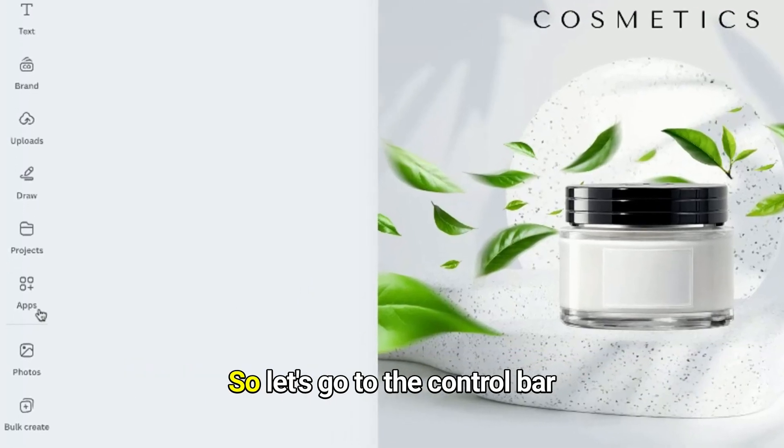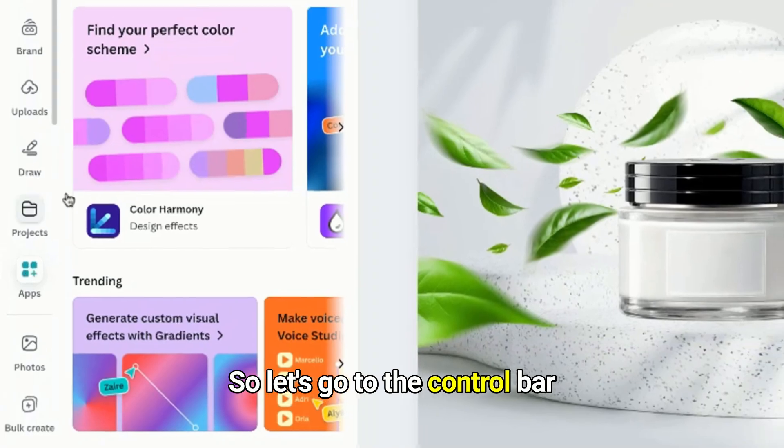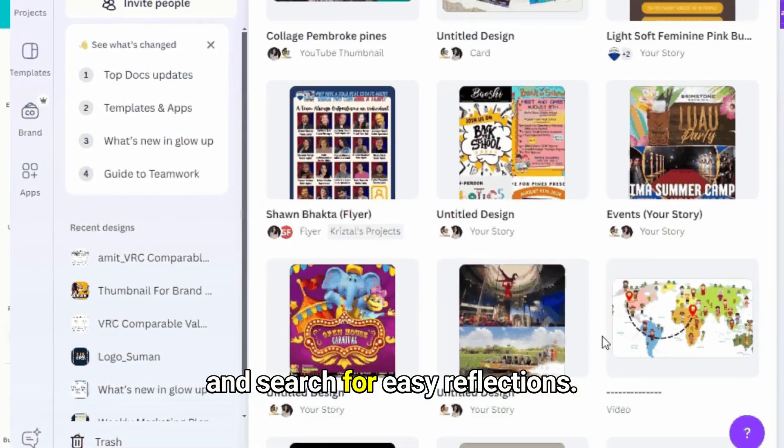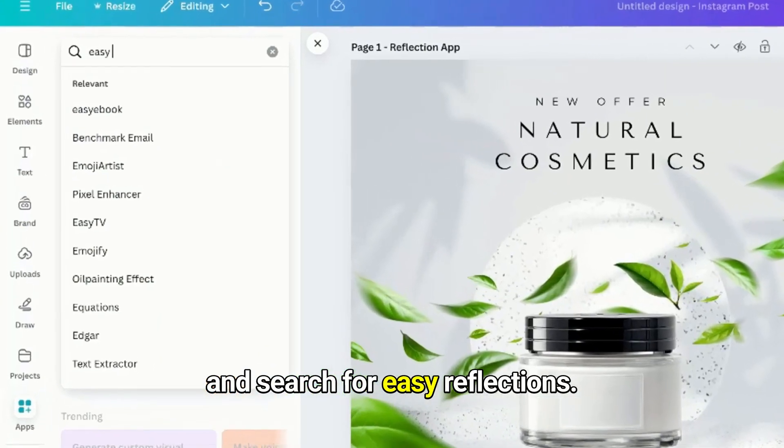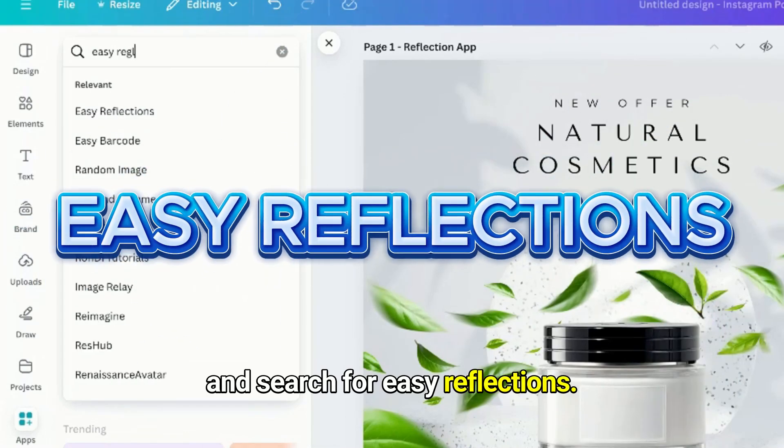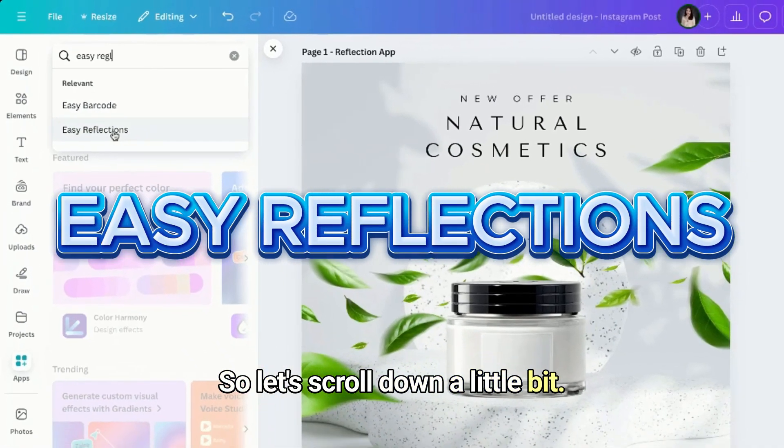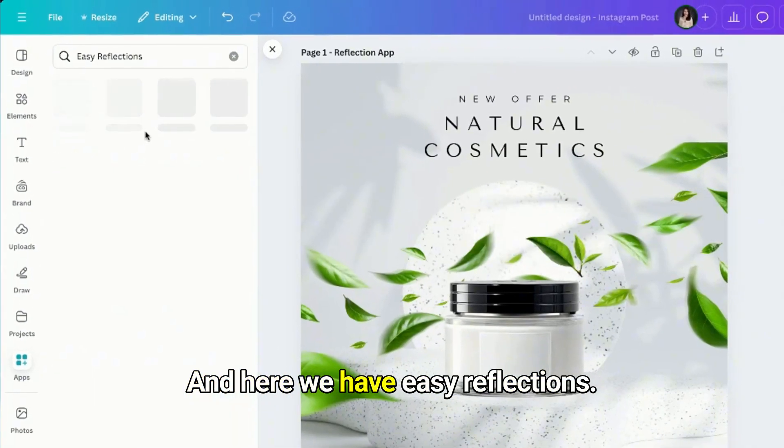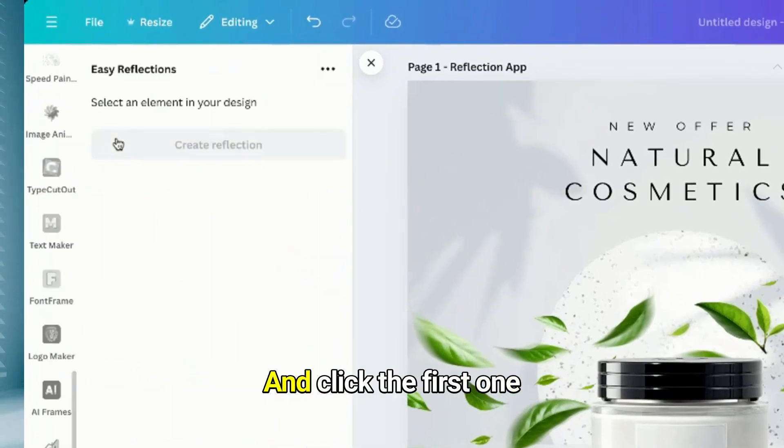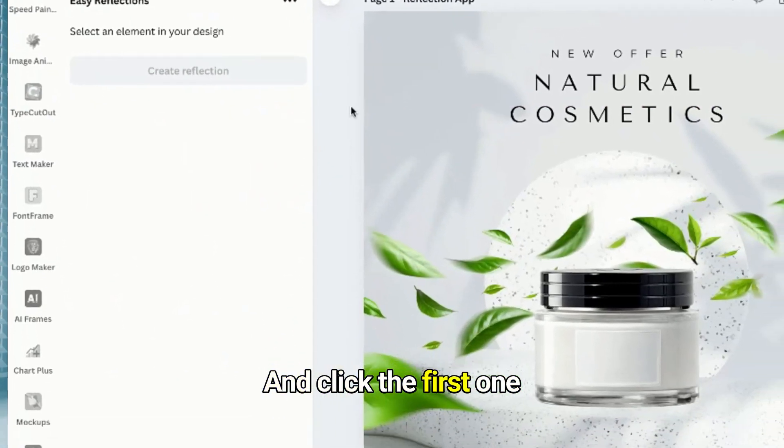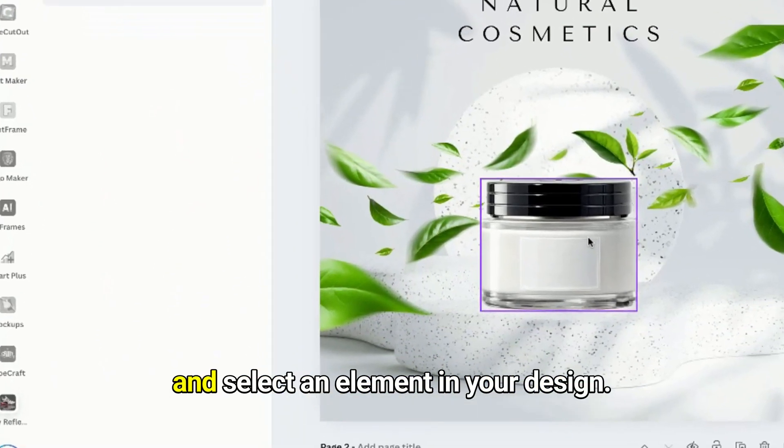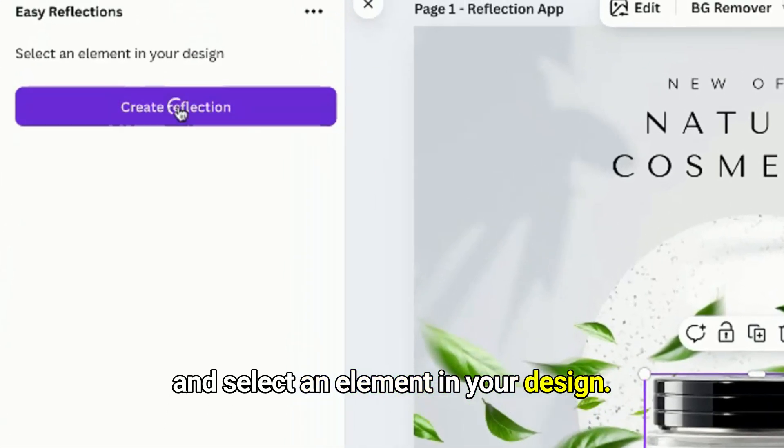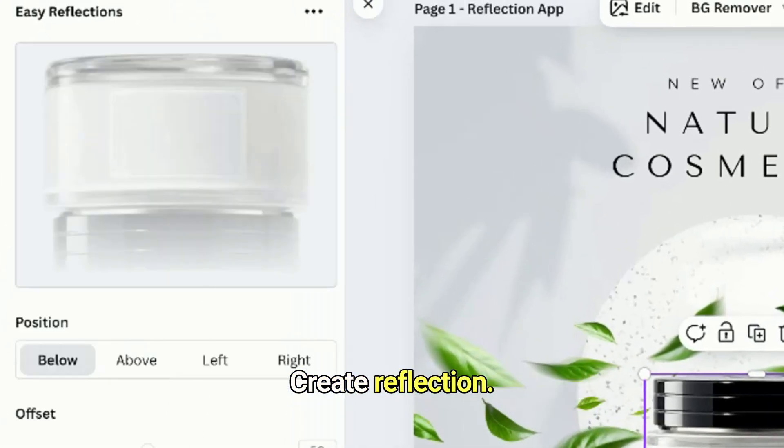So let's go to the control bar and search for Easy Reflections. Let's scroll down a little bit and here we have Easy Reflections. Click the first one and select an element in your design, create reflection.